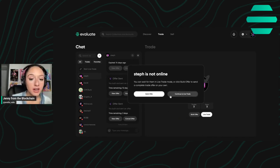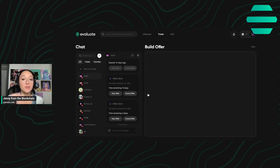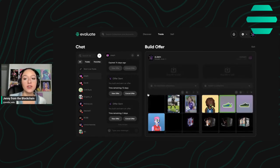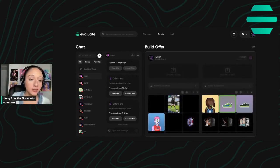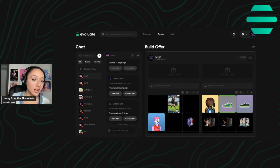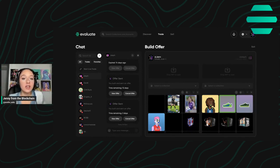They're not live right now, but you can build an offer, and building an offer is the offline trading portion. So your trading partner does not have to be online in order to build an offer and offline trade.